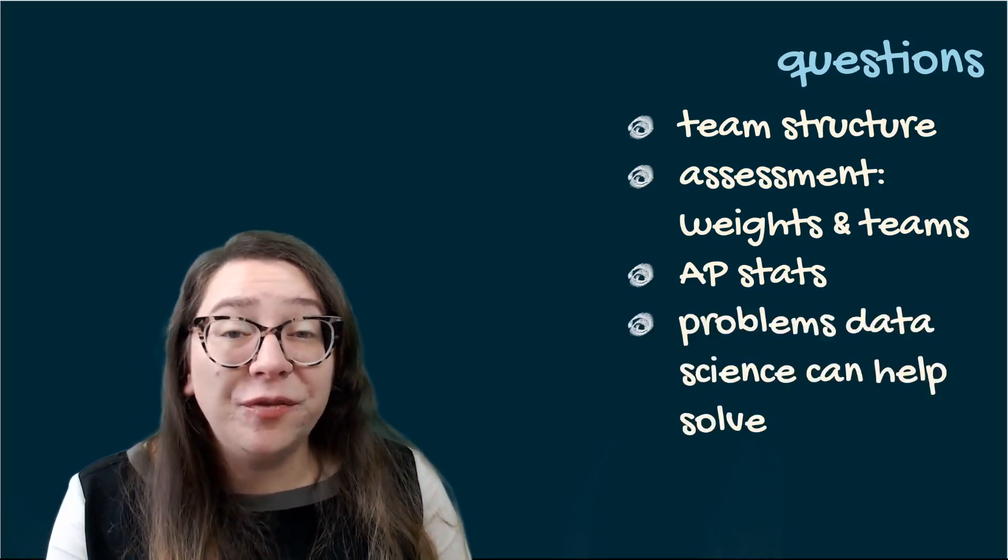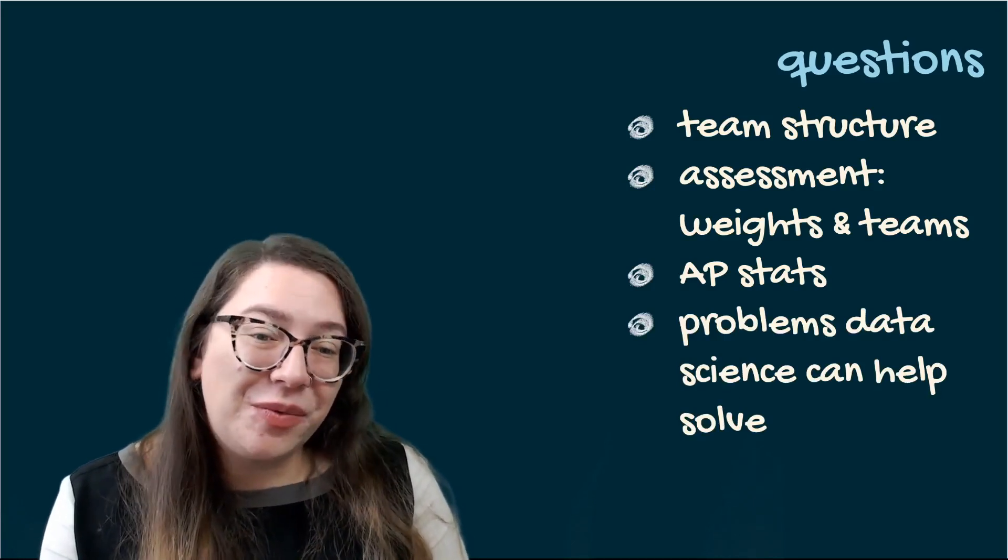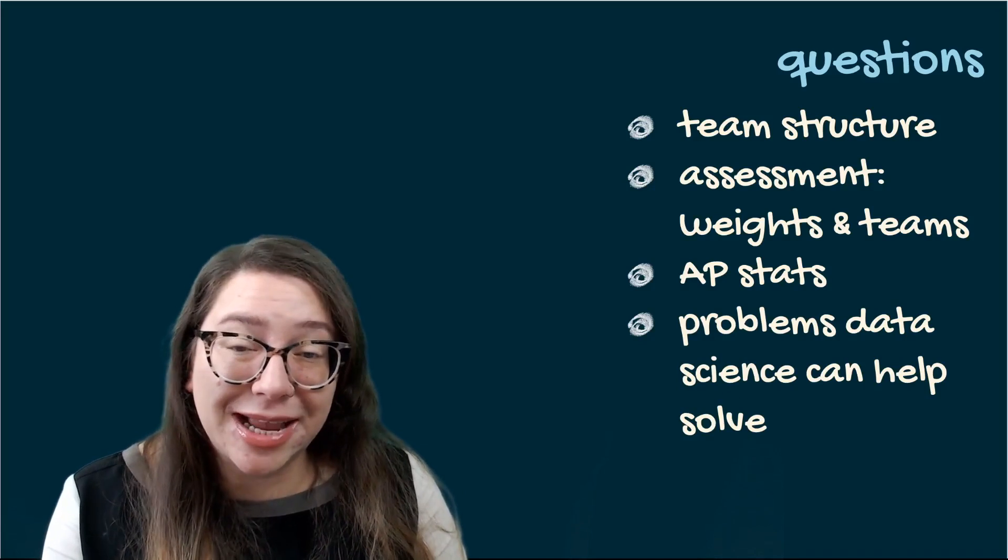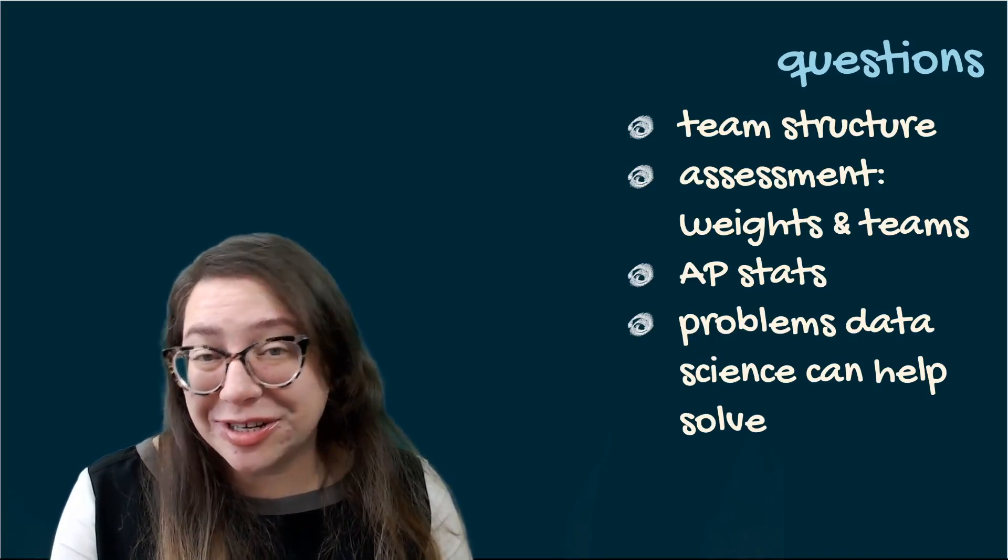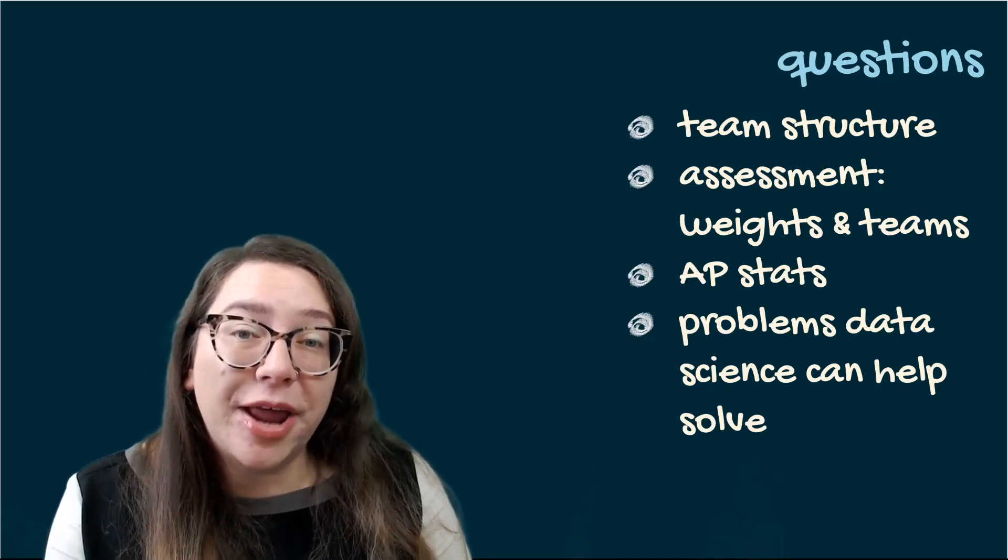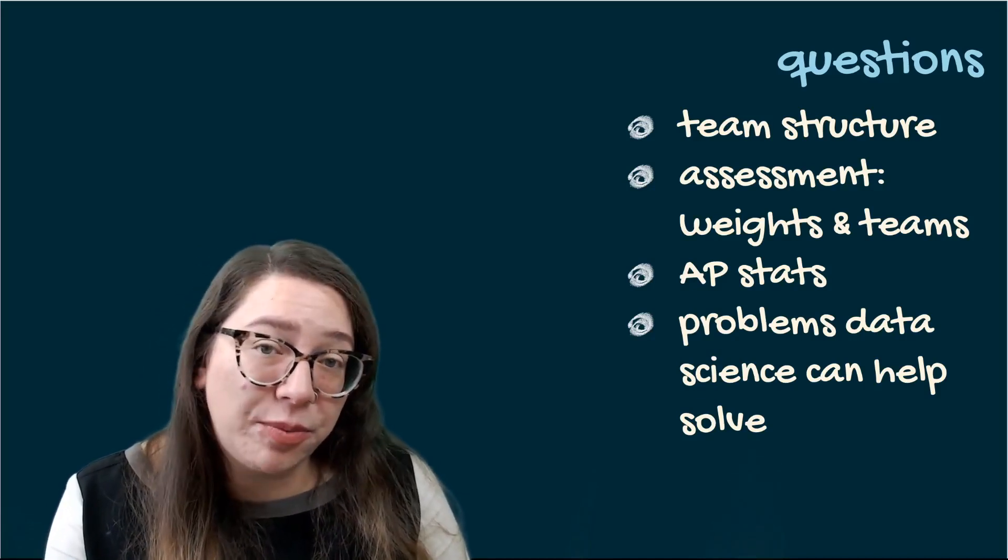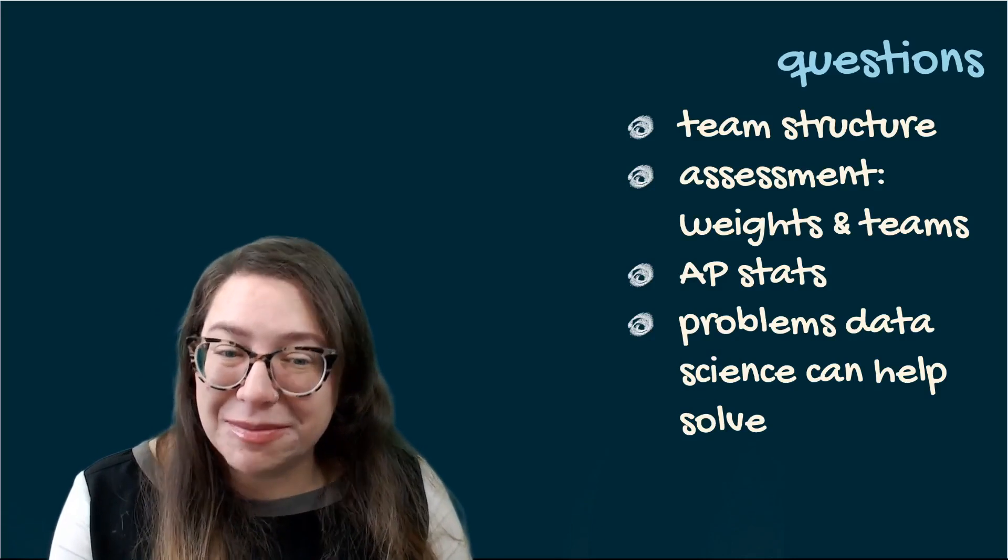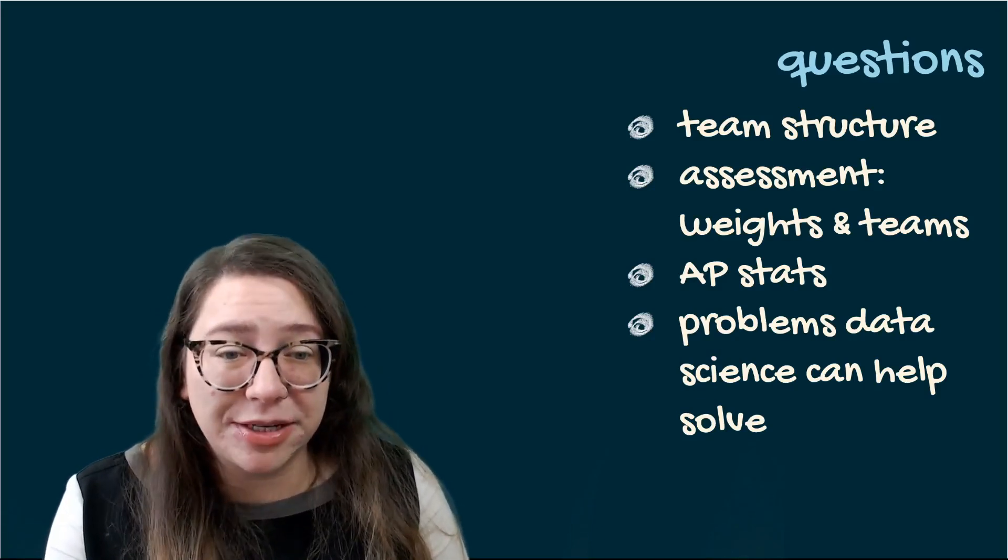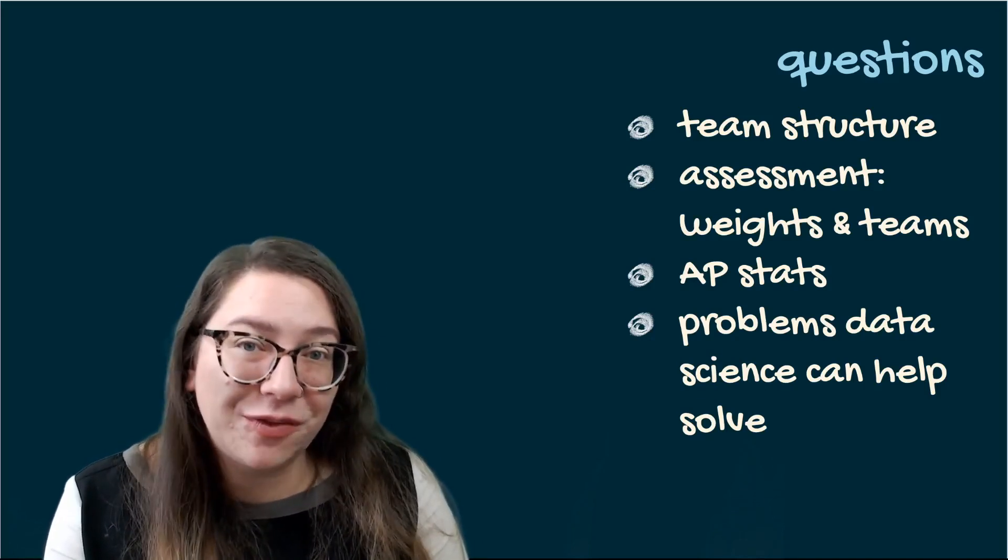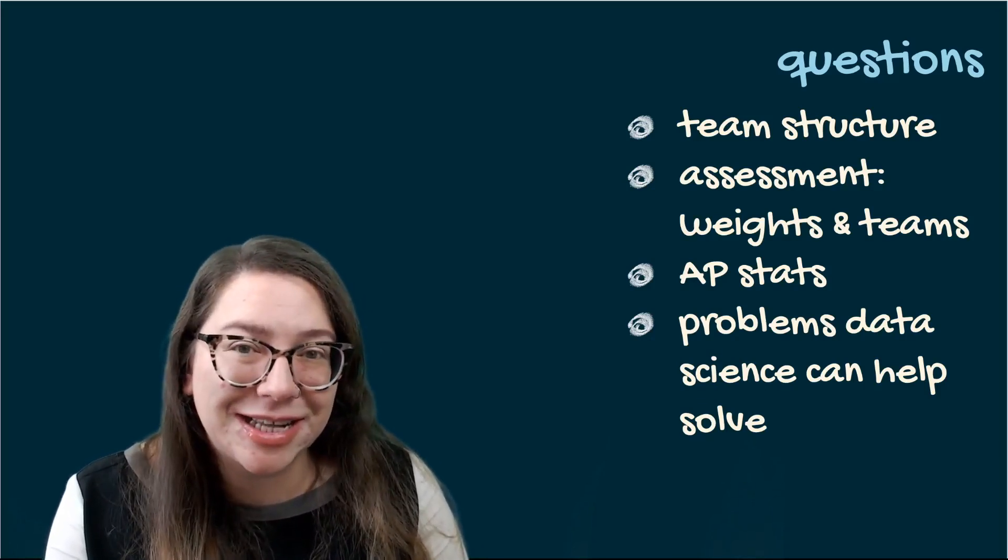And finally a really nice question was about let's talk about problems data science can help solve. So I'm not going to answer this question here in this video in the interest of time. But I hope that every single data set that we bring to class or every single case study will give you some idea about these. And I'll make a note to explicitly mention the problems data science can help solve as we kind of cover these case studies and data sets.